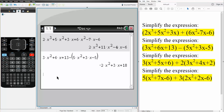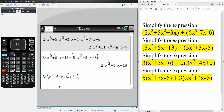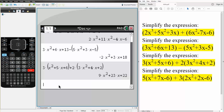And now we have two more. So 3 times parentheses x squared plus 5 times x plus 6, plus 2 times parentheses 3 times x squared plus 4 times x plus 2. Simply hit enter and this would be the final answer.